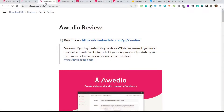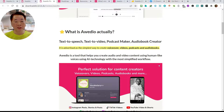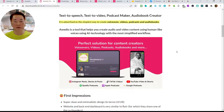Let me share my screen. This is the Awedio review that I've written. So everybody knows that text-to-speech, podcast maker, audio creator, and text-to-video can be very difficult to do if you don't know how to use the correct tool. So what is Awedio? It is advertised as the simplest way to create voiceover, video, podcasts, and audiobooks. Awedio is a tool that helps you create video and audio using human-like voices using AI technologies with the most simplified workflow.